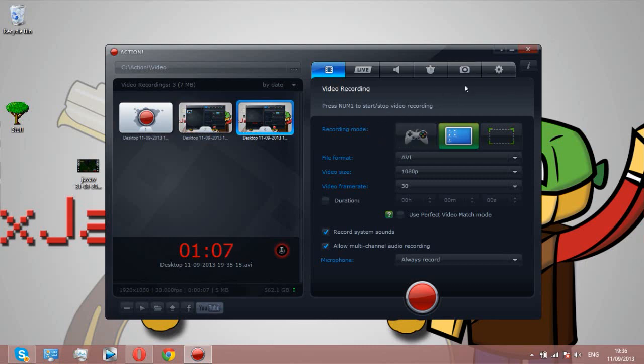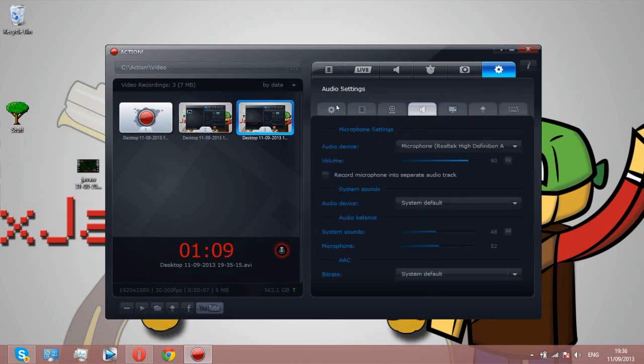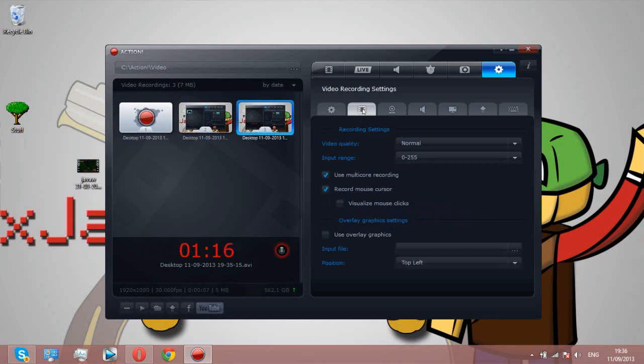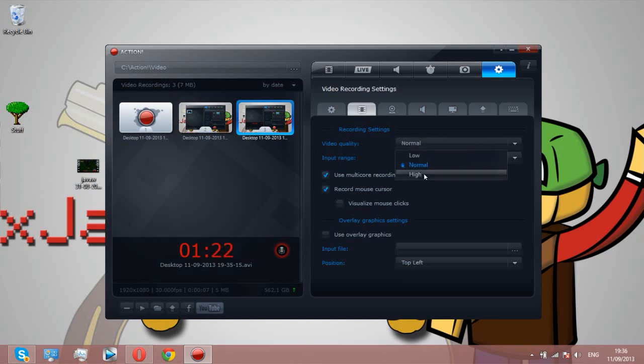I'll show you some of the features. First off, we'll go to the settings. Here are the recording settings. It will say video quality, you can choose it. I don't know why mine's on normal, should really be on high.